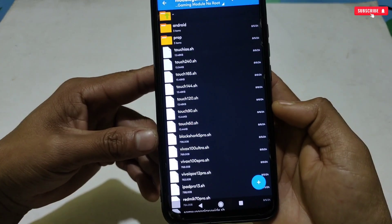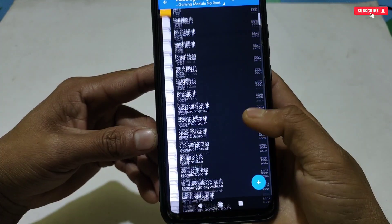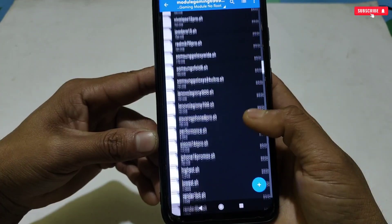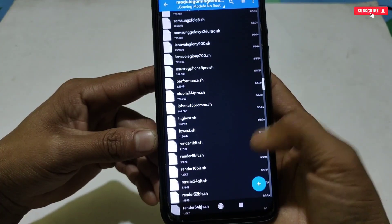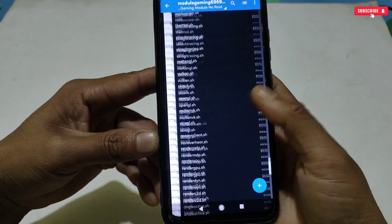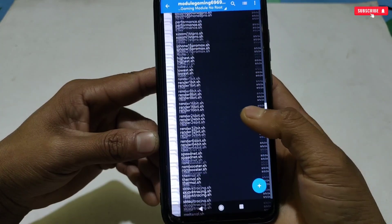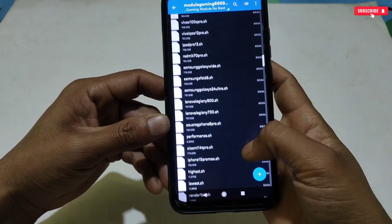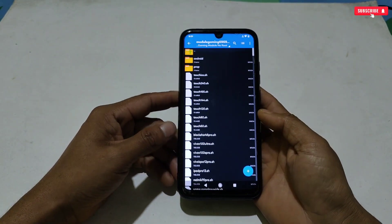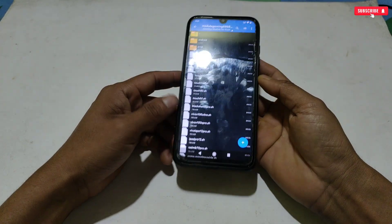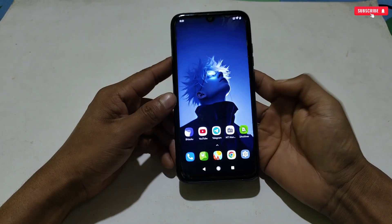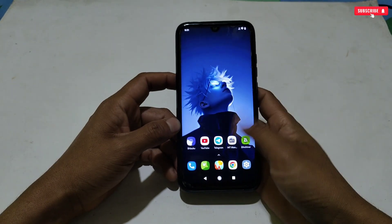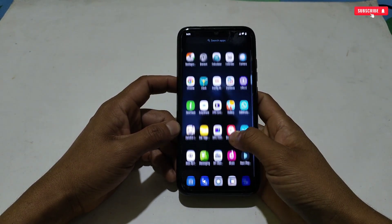I have provided so many spoofing Android modules — you can apply as you wish. For Xposed, you can apply touch booster, gaming phone spoofing, and refresh rate up to 240Hz. There are lots of device spoofing options available like Black Shark 5 Pro, Vivo X100, iPad Pro, Redmi K70 Pro, Samsung Galaxy, Lenovo, and Asus ROG 8 Pro. Also included are performance tweaks, rendering tweaks, thermal tweaks, efestrum tweaks, OpenGL, Vulkan GL, multiple GL, no-overheating tweaks, and many more.